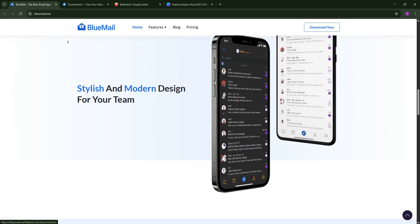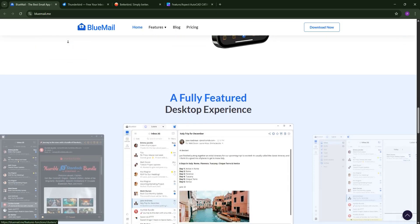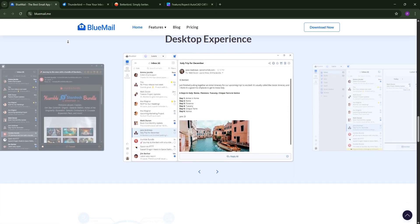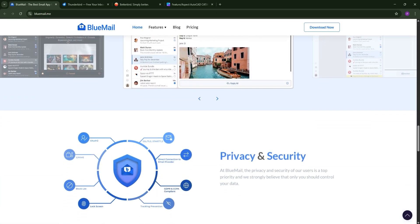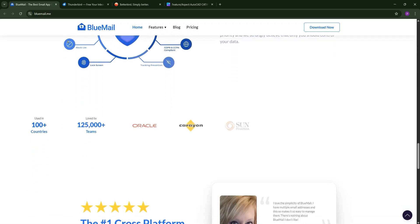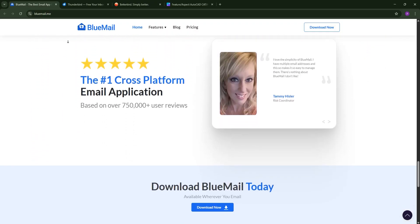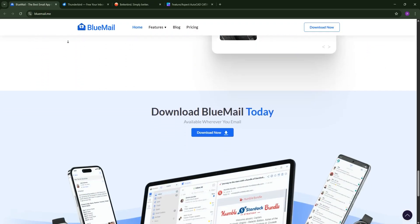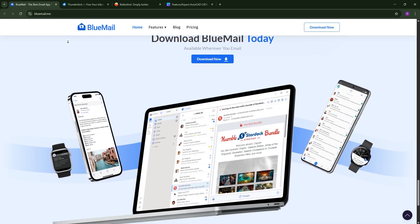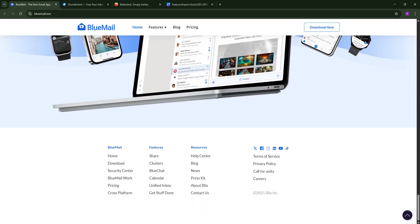First up, we have BlueMail. It's a modern, mobile-first email client with a sleek, unified inbox for all your accounts—Gmail, Outlook, you name it. BlueMail shines with its clean design, AI-driven features like spam prevention, and cross-platform support for Android, iOS, and desktops. It's free with optional paid upgrades for extras like advanced filtering.